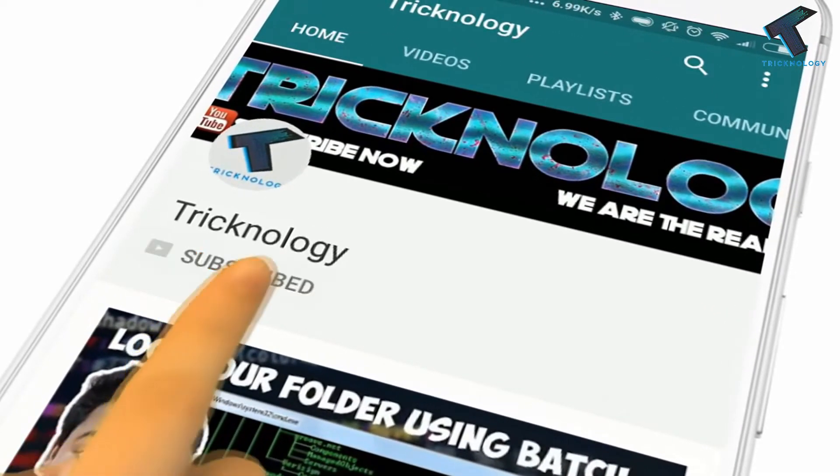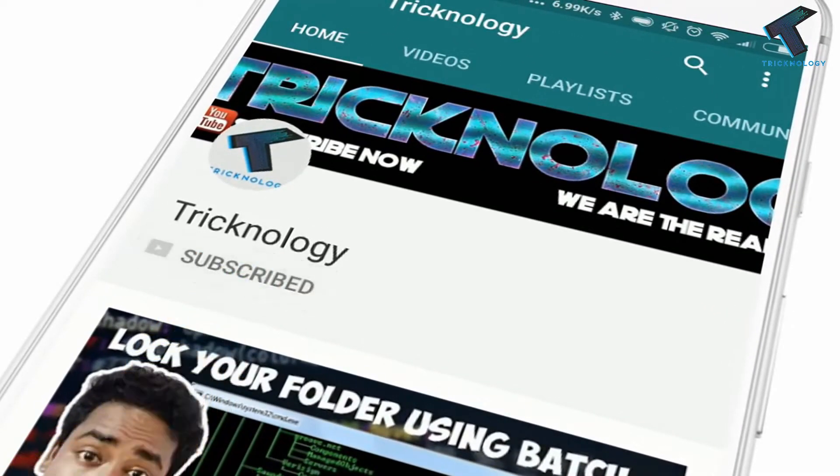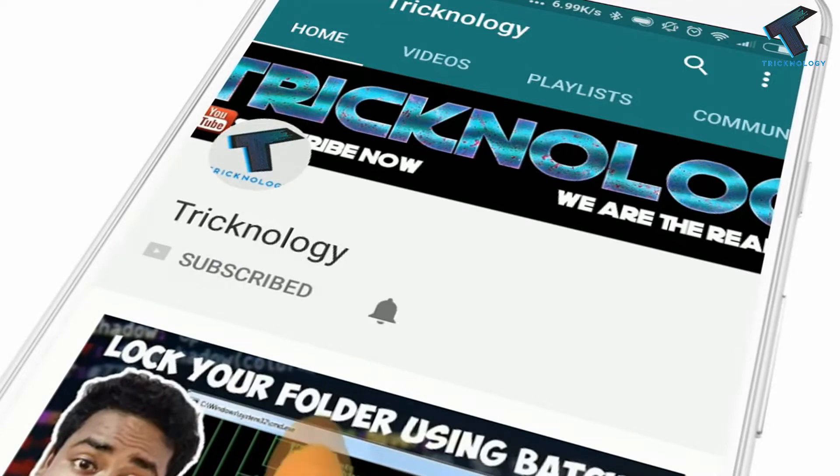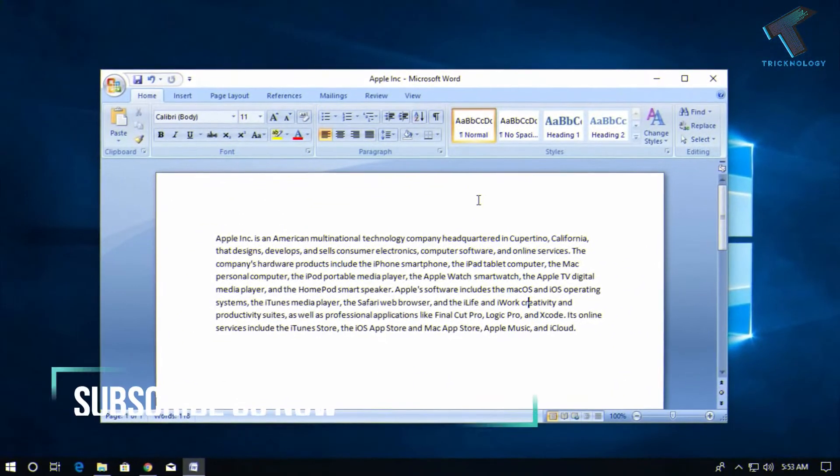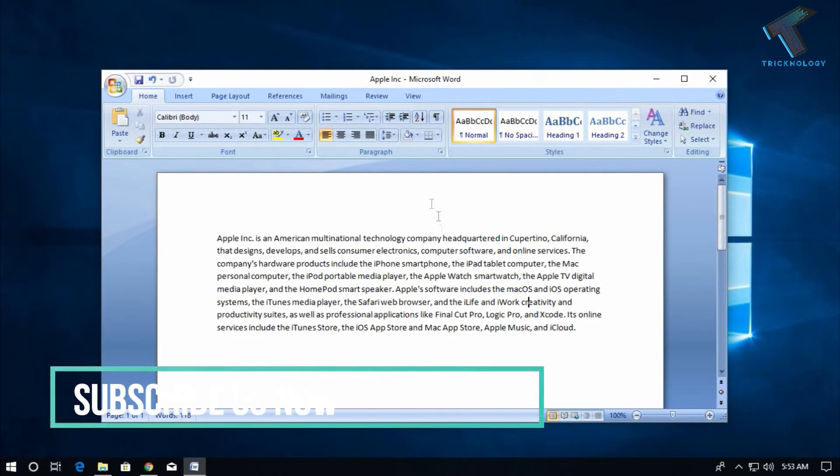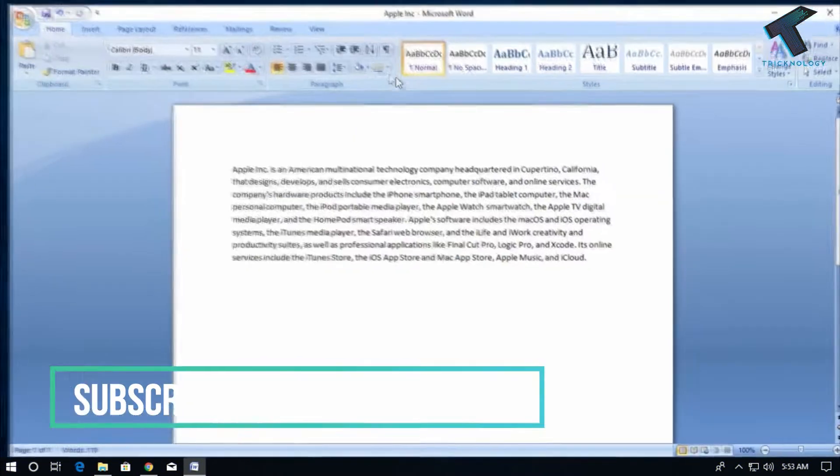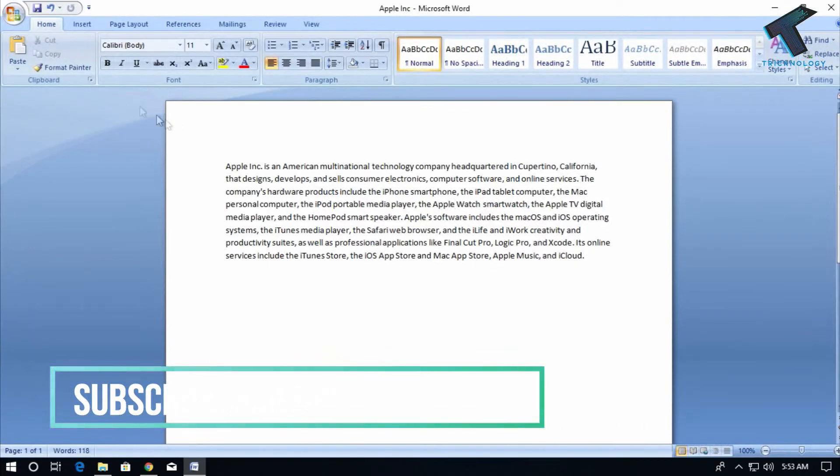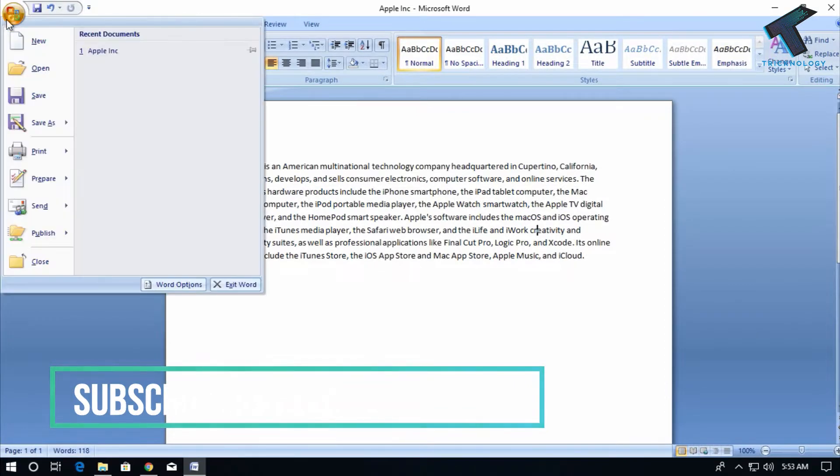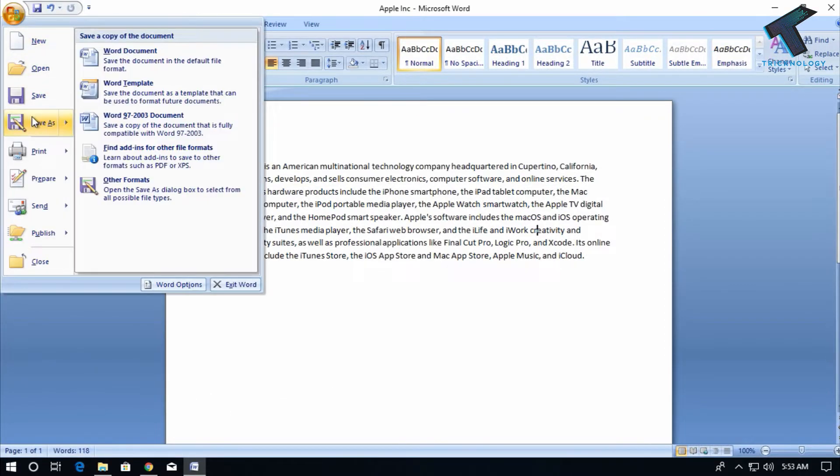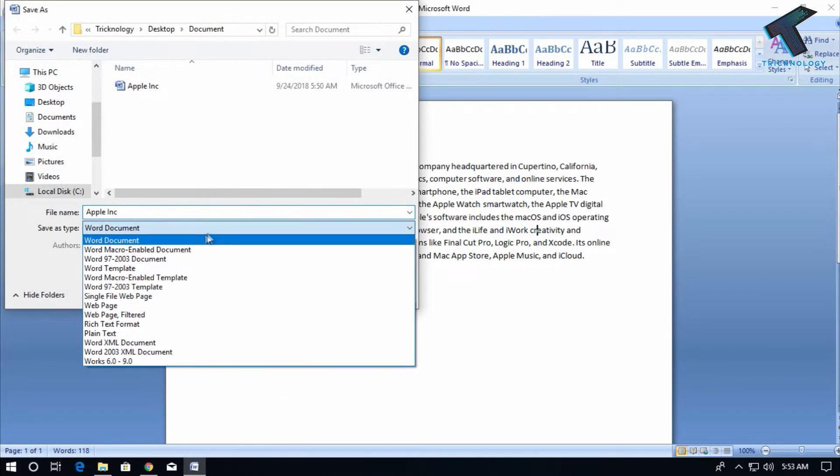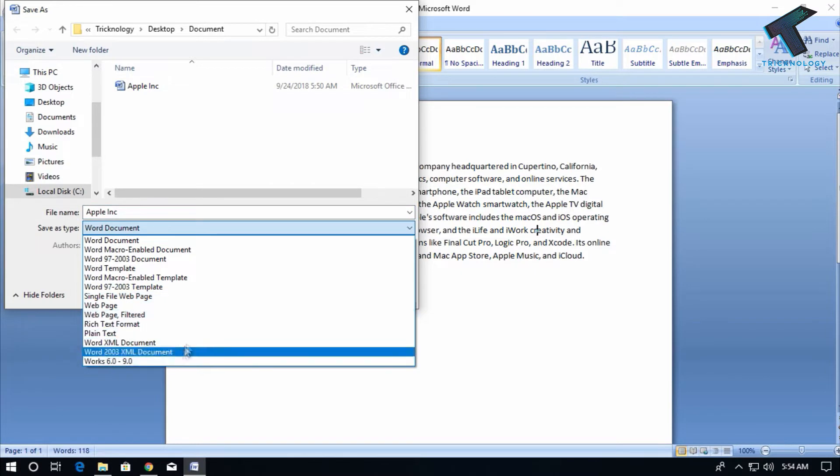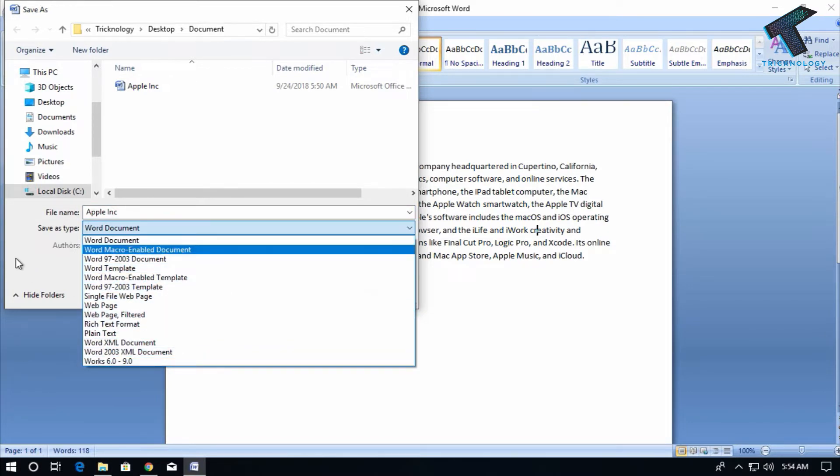Hello friends, subscribe to Technology and press the bell icon to never miss updates. Here's my Word document. I want to save this document as a PDF, so if I go to the Save As option and check the save type, the PDF option is not showing there.